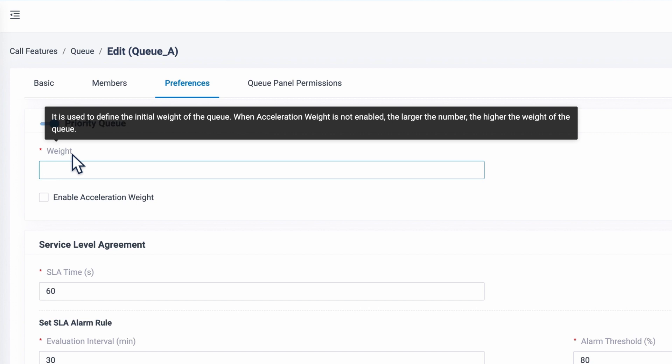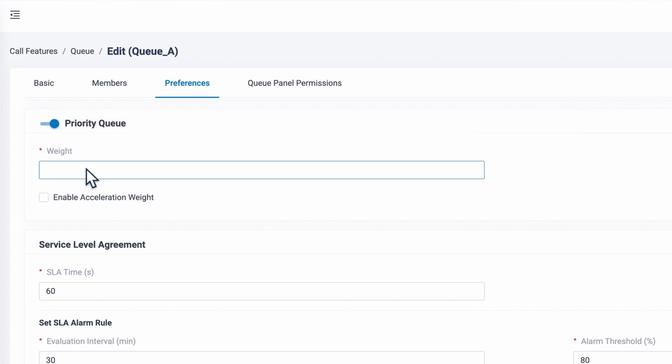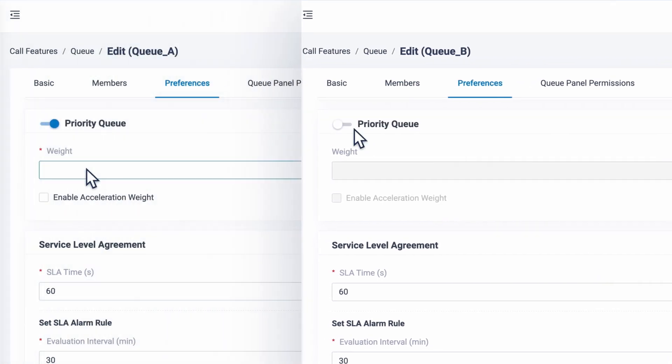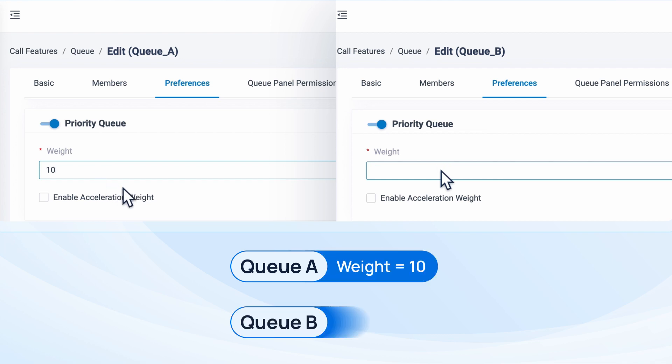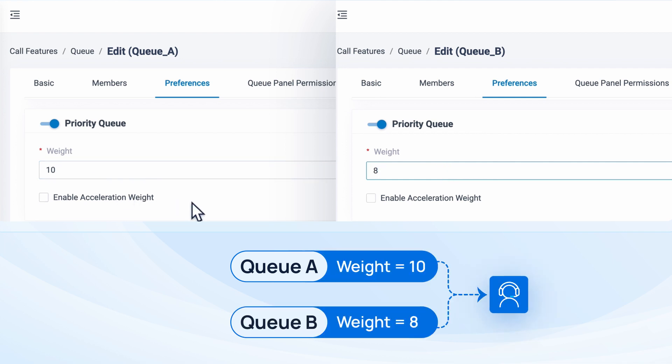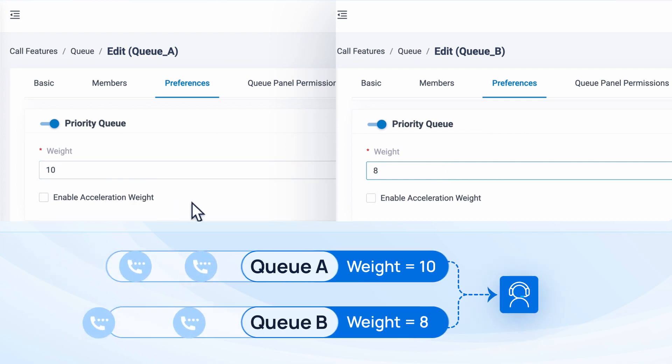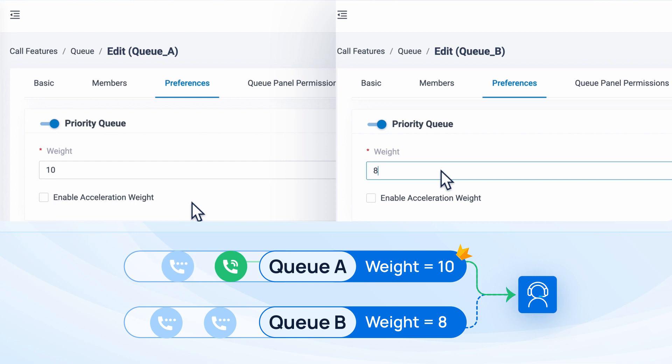For weight, we can put in a number to specify the initial priority of the queue. If this queue shares the same agents with other queues, then when a call comes in, the system will compare this weight with other queues and assign the callers from the higher priority queue to shared agents first.